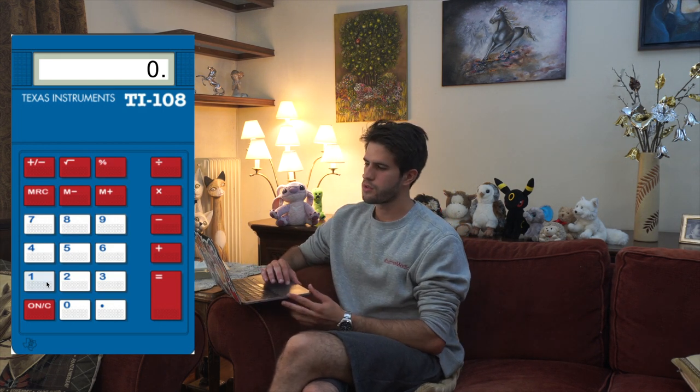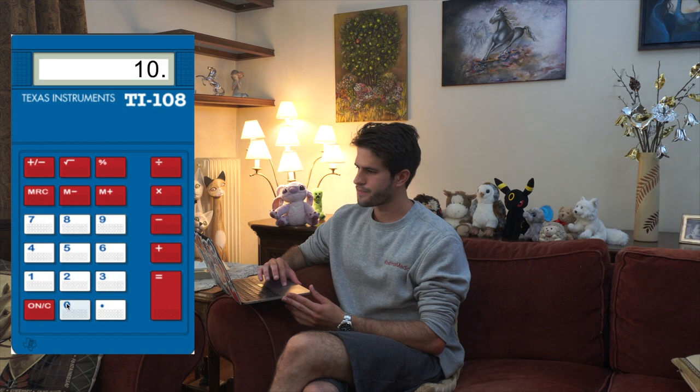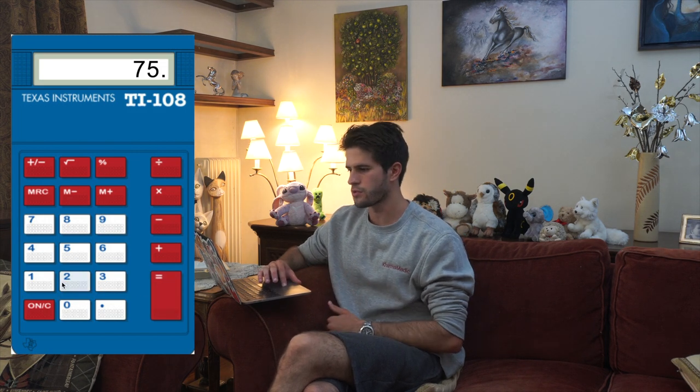The percentage button is useful for calculations like finding 75% of 100. Instead of typing 100 times 0.75, you can type 100 times 75 and then hit the percent button to get the answer. That covers all the buttons on the calculator.